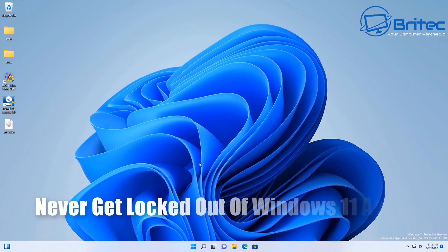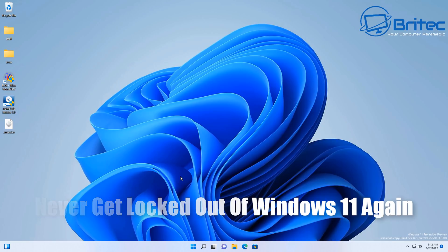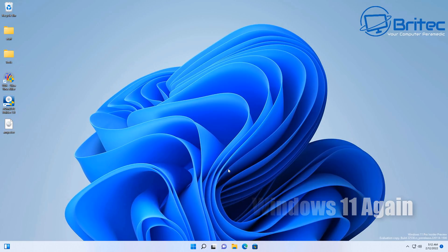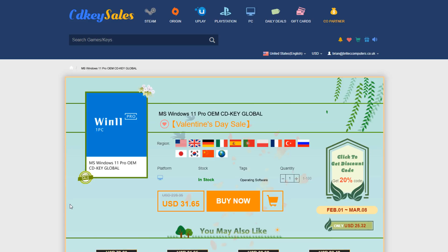What's up guys? Never get locked out of Windows 11 again - that's what we're going to be talking about and I'll show you how to do it in this video. But first, a quick word from today's sponsor, CDKey Sales.